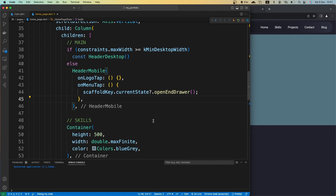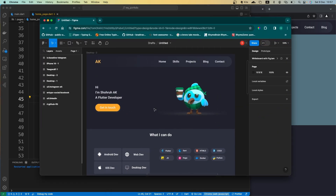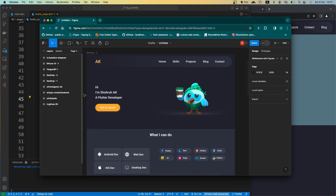Now let's move on to the second part of our main section. First of all, let's take a look at our Figma design. Here you can see we have text and a button on the left side and an image on the right side, so we're going to create this as part of our main section.